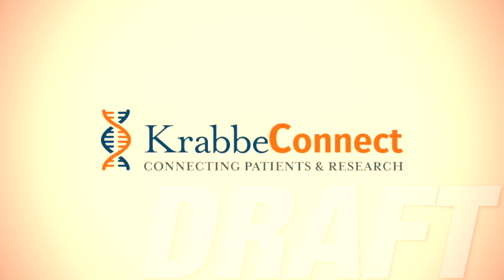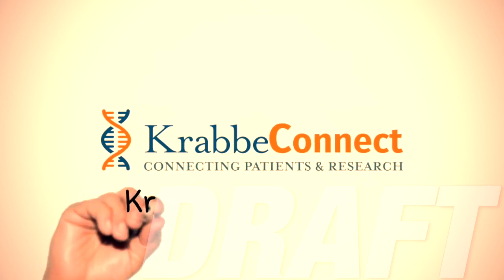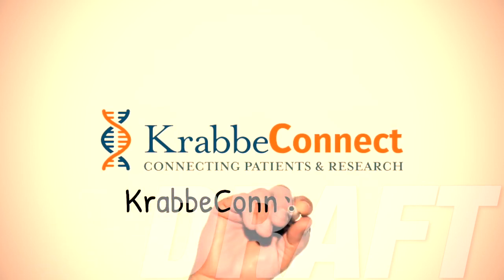To learn more about Krabbe disease, including research, available treatments, and more, visit KrabbeConnect.org. Thank you.